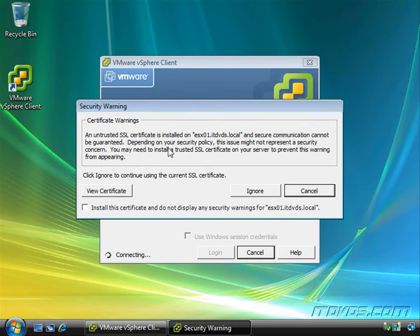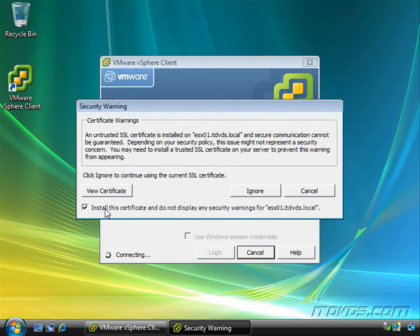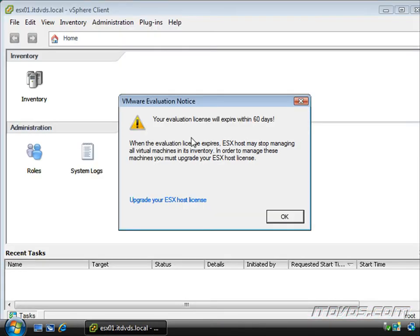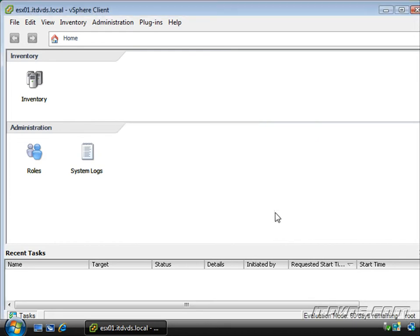And we'll get a little certificate warning here. If I'd like to not see this warning anymore, I can check this box to install the certificate and then click ignore. And we get a little warning here about the evaluation period because I have not installed any licensing or serial numbers on this particular ESX server. And we'll see when we install ESX, we have the option to install them now during the installation or later on, maybe when we add this host to vCenter.